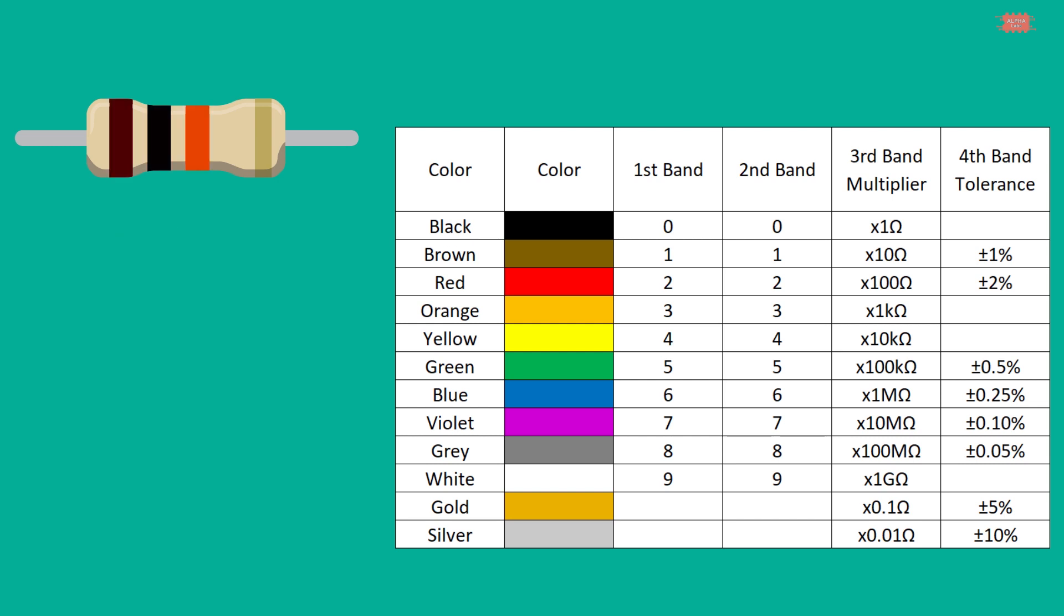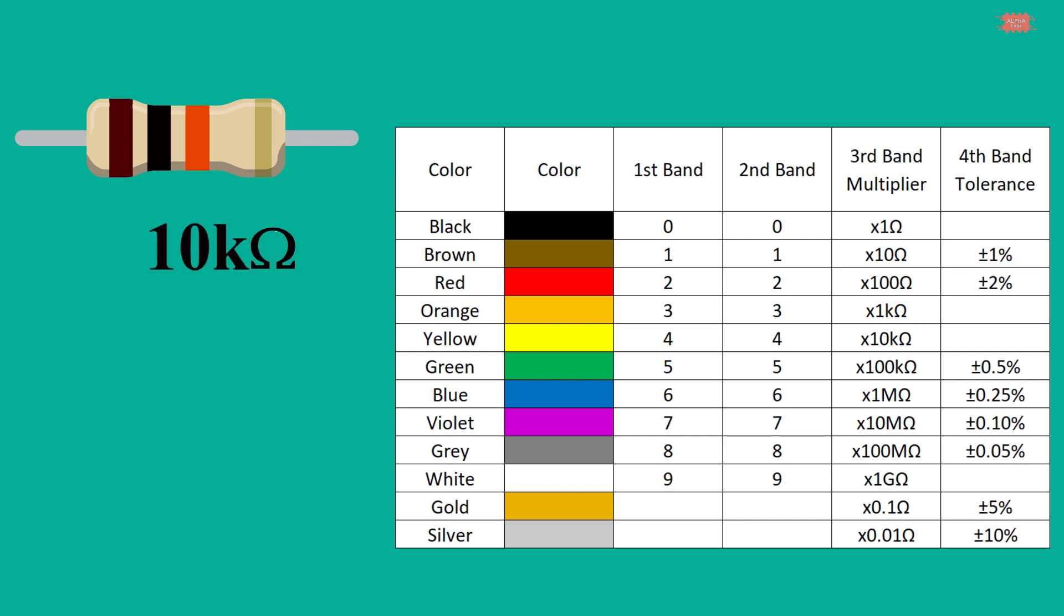A follow-up example: brown, black, orange, gold. Guess it. What the resistance of this resistor is. 10 kilo ohm.